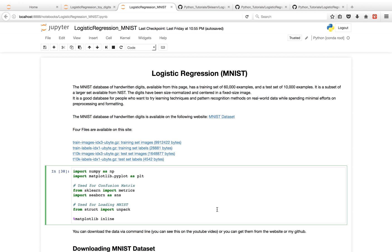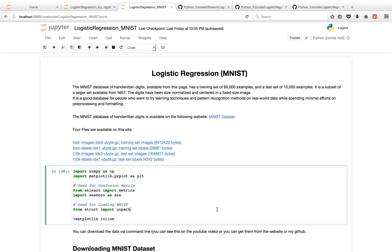Now we're going to go over the MNIST dataset. The way the MNIST dataset differs from the digits dataset is the MNIST dataset has 70,000 samples, whereas the digits dataset we just worked with had 1,747. So the dataset's bigger. Additionally, the images for the MNIST dataset are 28 by 28 for dimensionality of 784, whereas the dataset we just worked with, the digits dataset, was 8 by 8 for dimensionality of 64. So what this really means in practical terms is the dataset's bigger. As well as we're going to have to download the dataset, unzip it, and load it, versus before the digits dataset had a load_digits method, which was a lot more convenient.